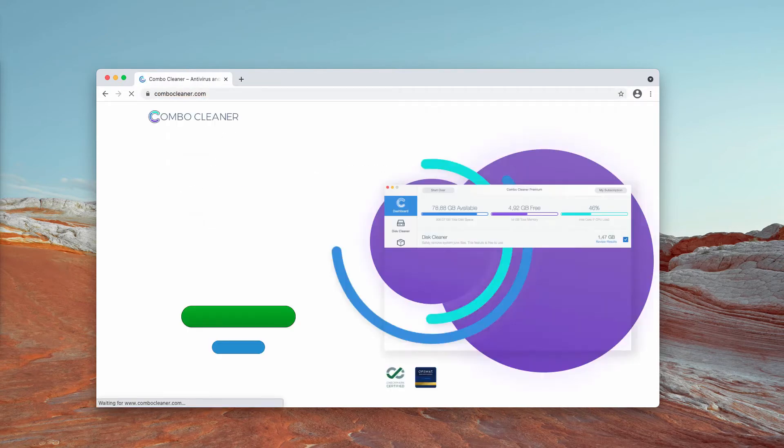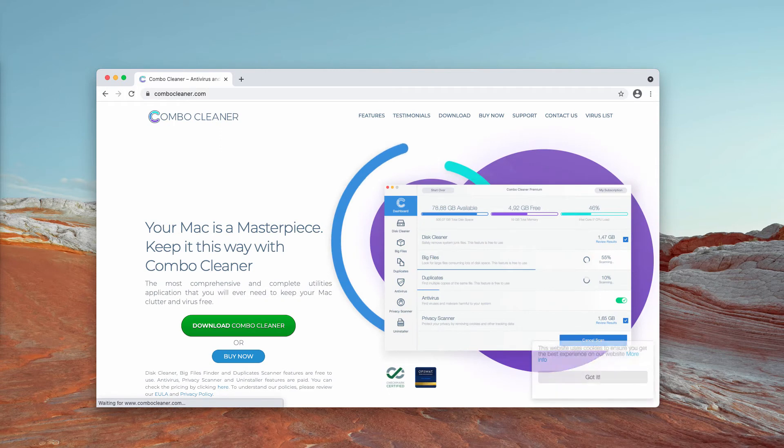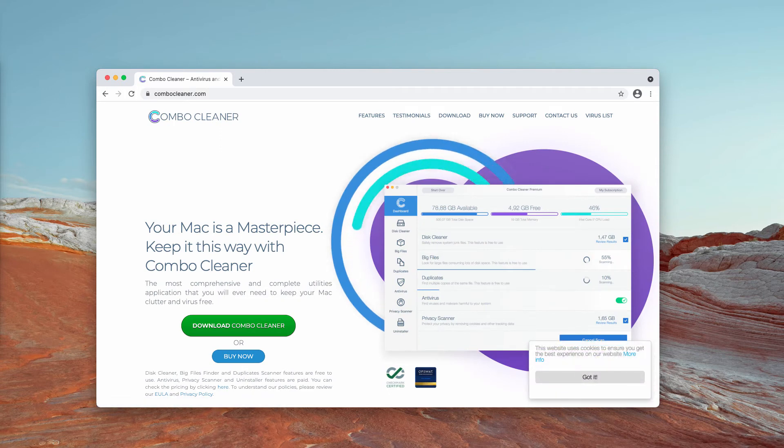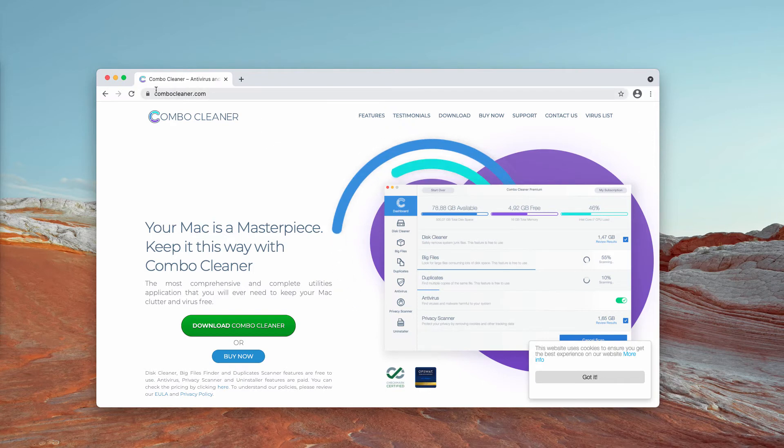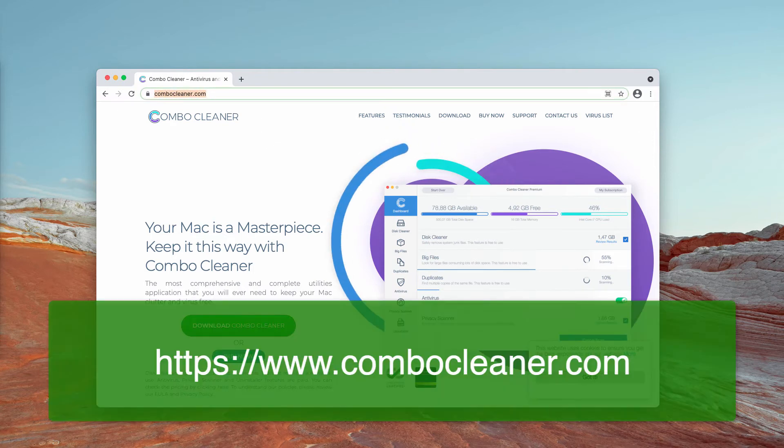However, I also suggest that you double-check your Mac computer with ComboCleaner antivirus, and the best place to get it is on the page ComboCleaner.com.